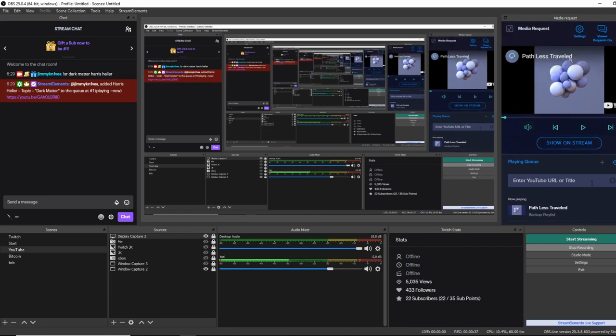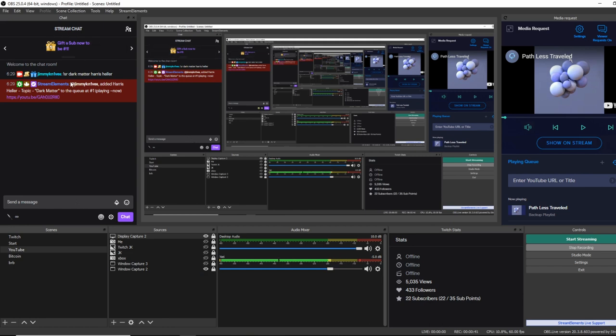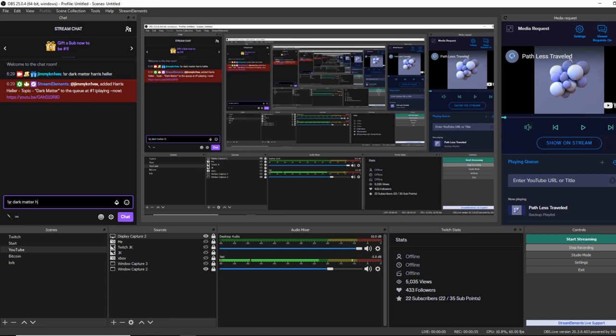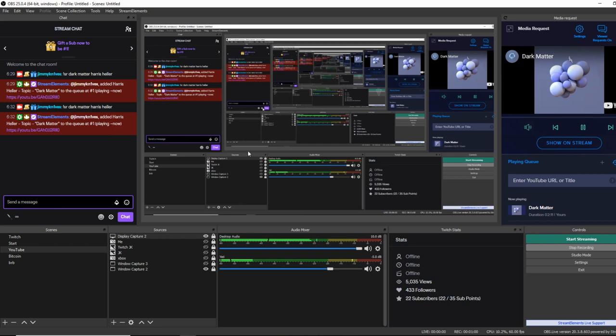Now what I'm going to do is I'm going to test—you can see I tested a SR there already—but what I'm going to do is I'll test another song request. So exclamation mark SR, and then I'll do the same song just so we don't get booted: Dark Matter by Harris Heller. Enter. And there we go, it started playing.